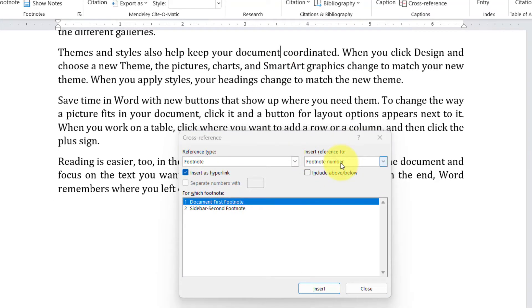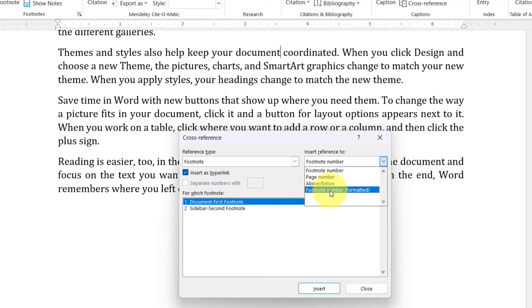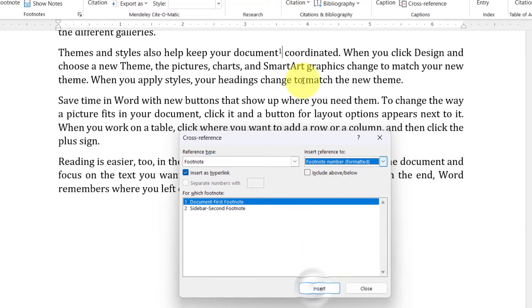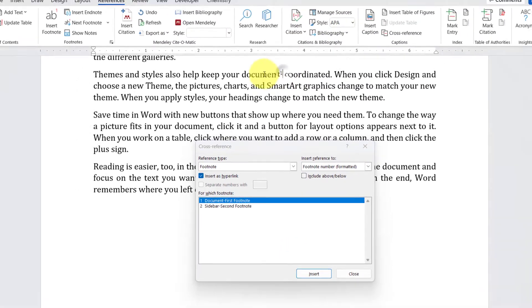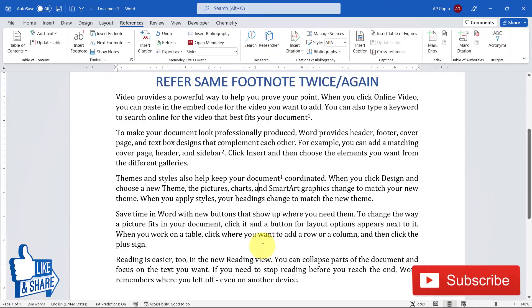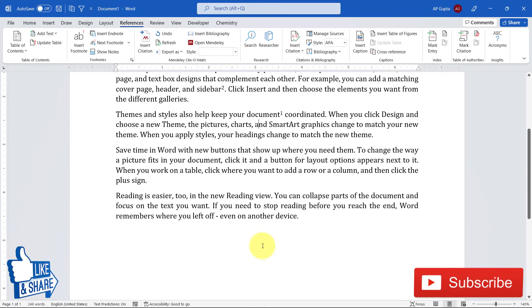under Insert Reference To, just click and select Footnote Number Formatted. You will have a formatted footnote that is like a superscript. So select that, click on Insert, and boom, you see here. That's it.